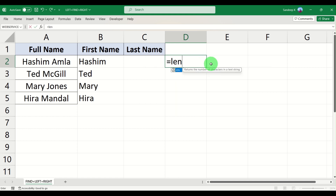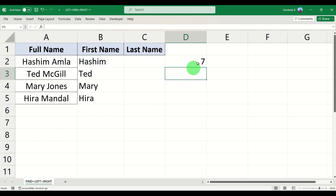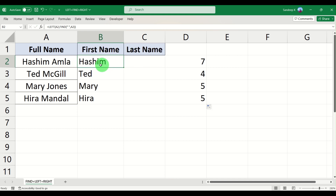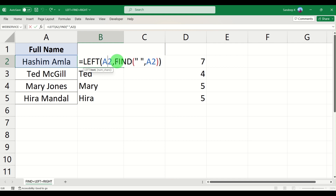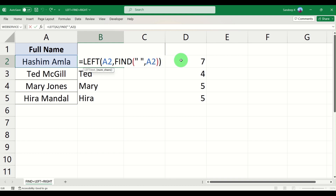One thing you may notice — using the LEN function, the length of 'Hashim' comes up as seven, but H-A-S-H-I-M is only six characters. Similarly, 'Ted' is three characters but gives four. There's one extra character coming in, and that's because the FIND formula is finding the space character and including it in the result. So all you have to do is subtract one in the formula — just add minus one.